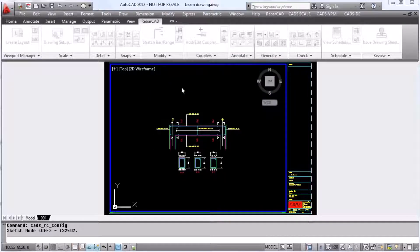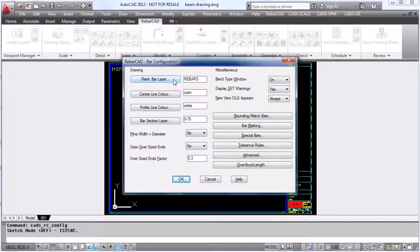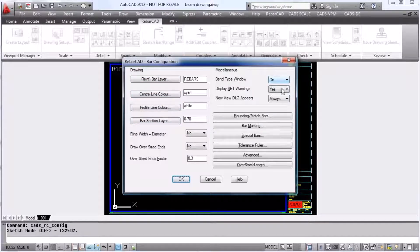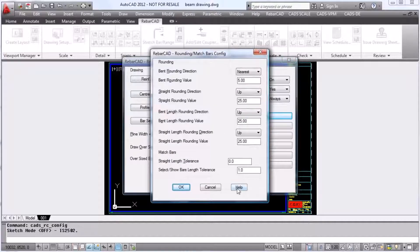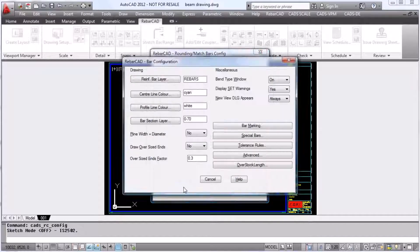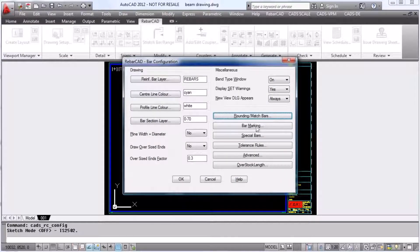Within the bars we can change the layers that the bars are put on, and the colours of the bars as well, whether or not we want to display the bend, how we round the bars up and down, how we match them together, and also how we want to control the overstock length feature.